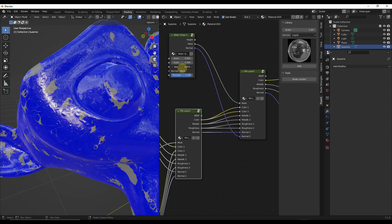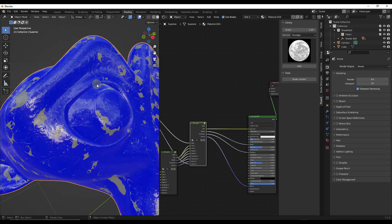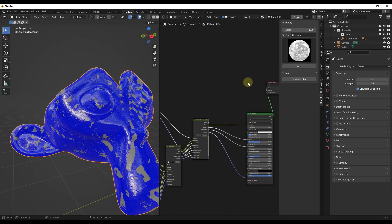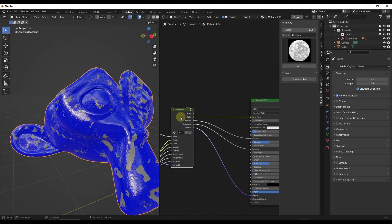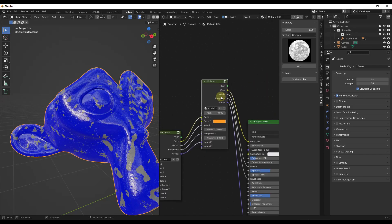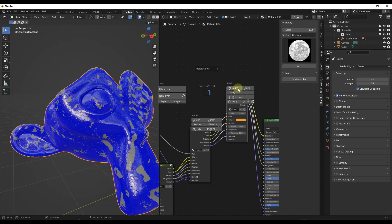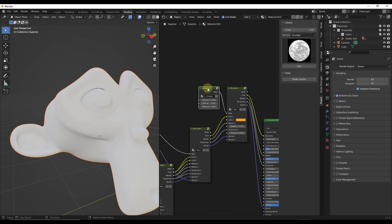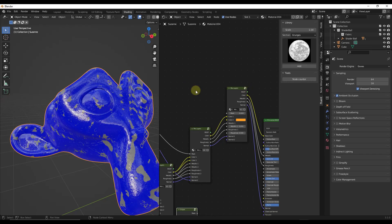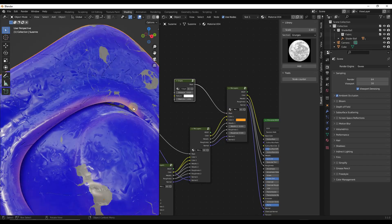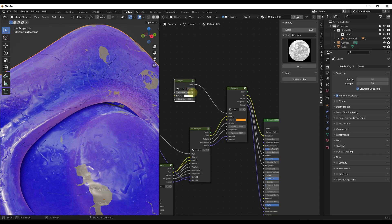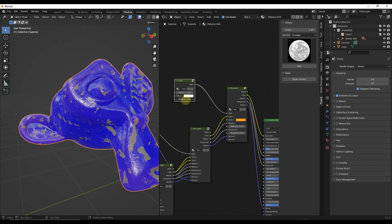To add edge wear, tap F and add another Mix Layers node. One important thing: go into your render properties and check the box for Ambient Occlusion, otherwise the edge wear won't show up. With the new mix layer selected, tap F and add an All Edges Mask, then tap F again and add an Edges Mask, dragging it into the mask slot. You start to see a mask forming around the edges of the object, and you have to be a little careful with where you place it.